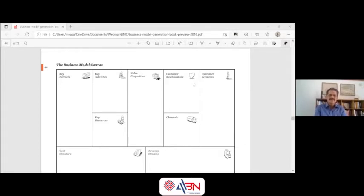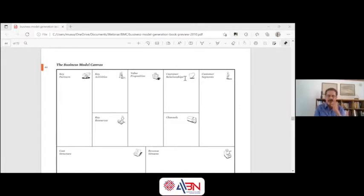There are two halves of the business model canvas. The right half is customer focused — what is the customer segment? What are the customer loyalty relationships you are maintaining? How are you reaching the customers? What channels are you reaching? This is the right side.